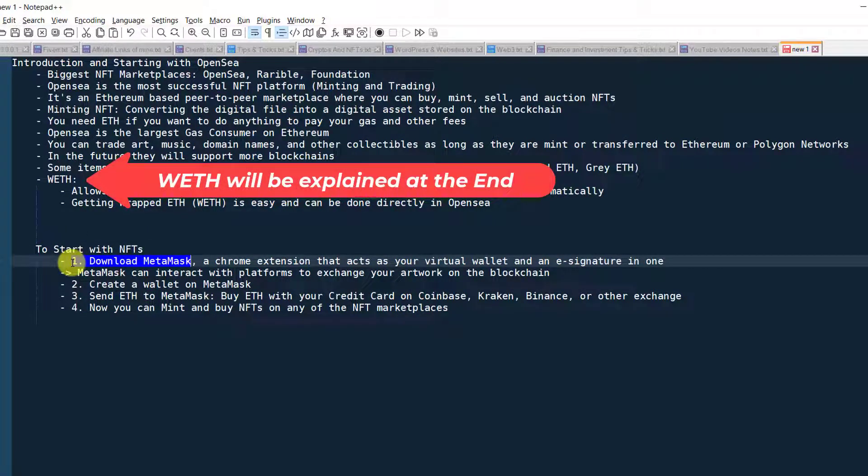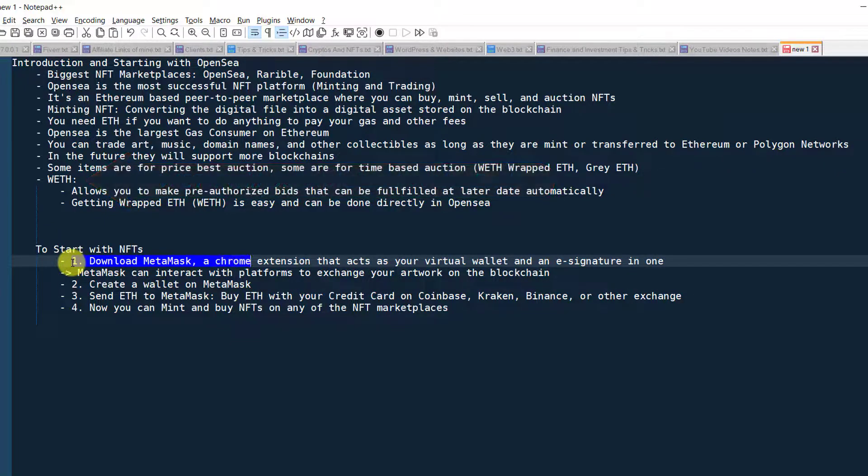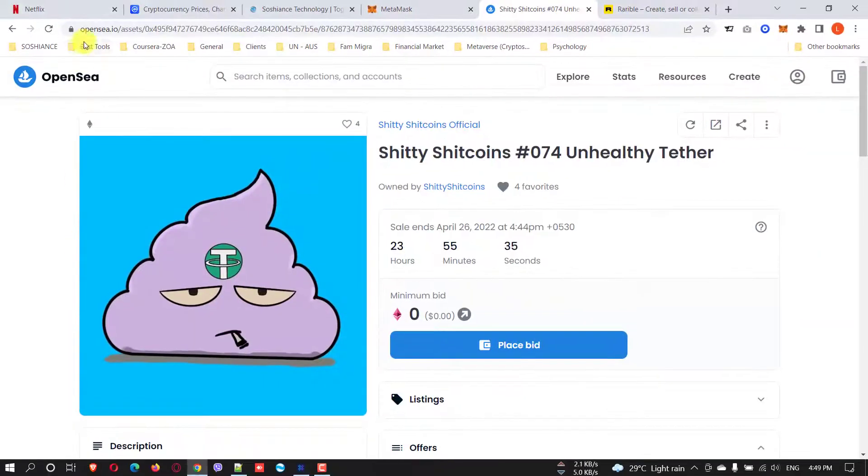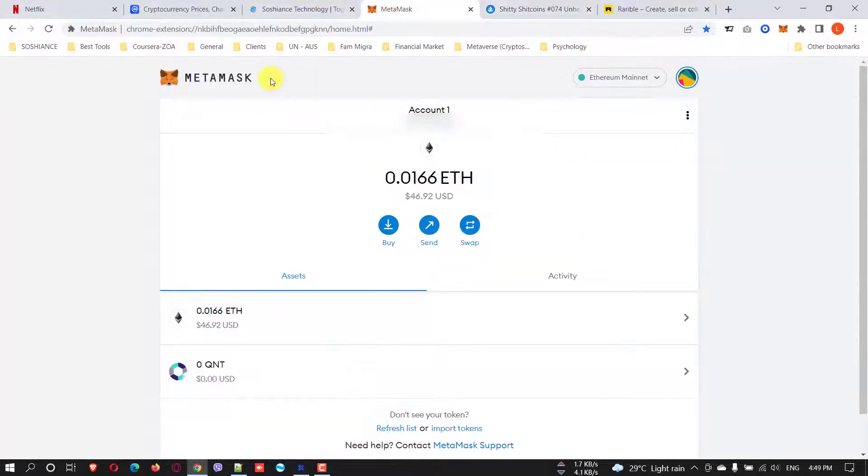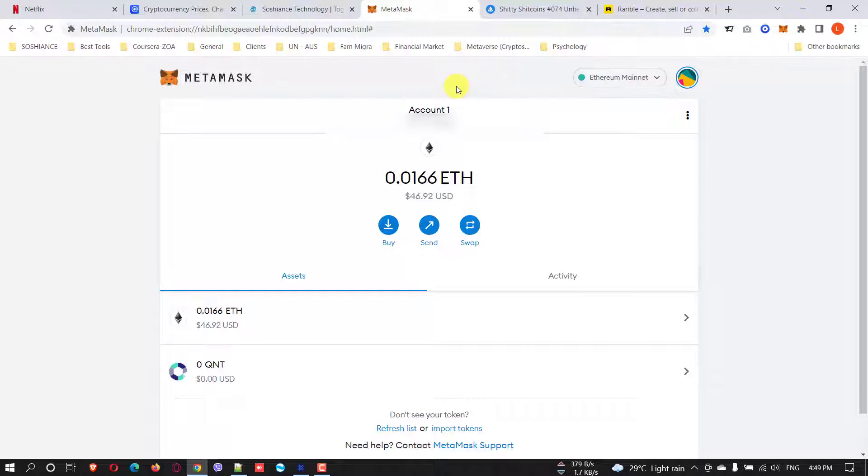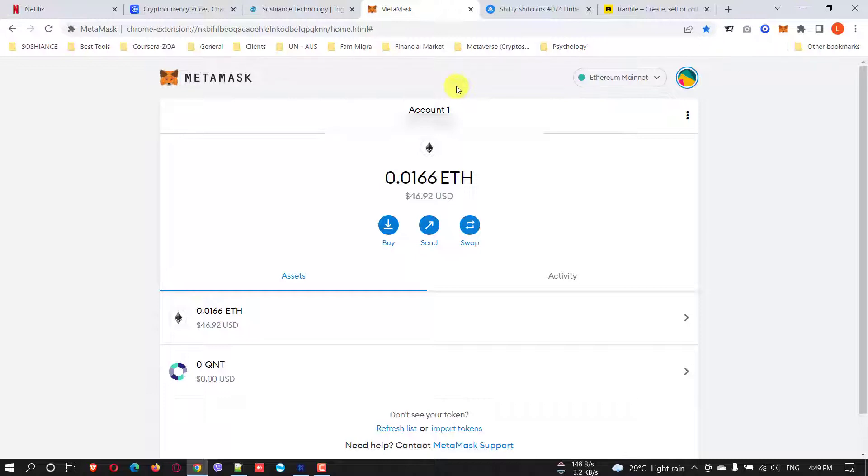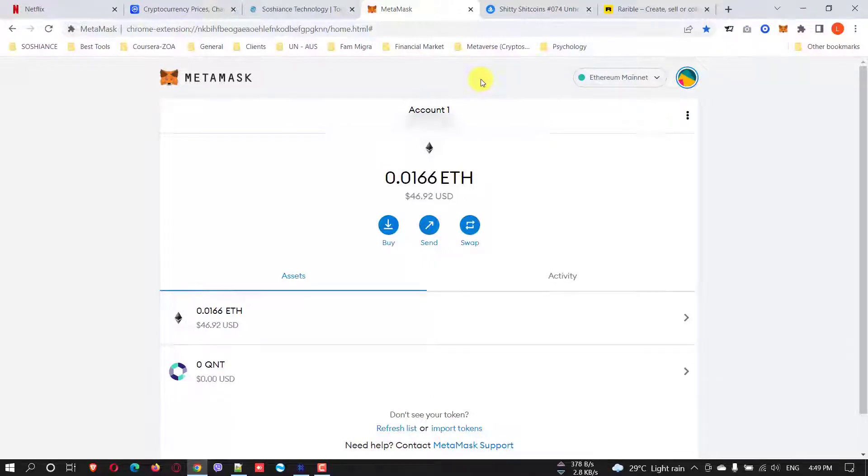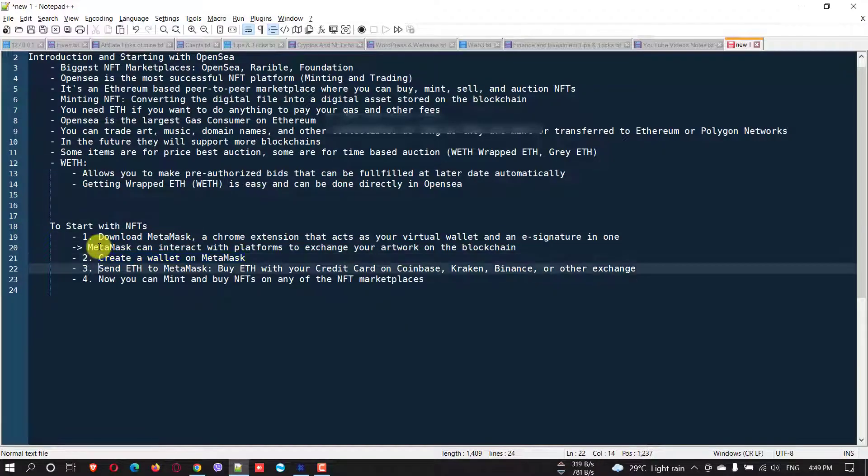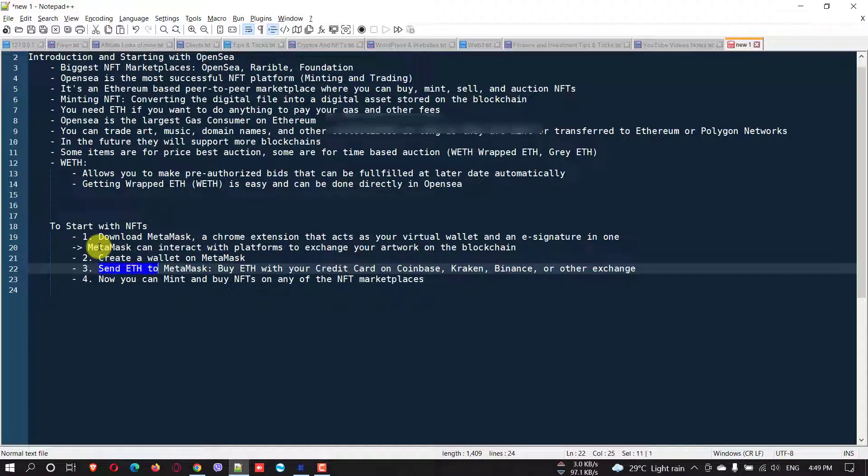To start with NFTs and OpenSea, firstly you need to download MetaMask. You can use Polygon wallet as well, but here we are using MetaMask. It's a Chrome extension. I have already created my wallet here. There is a complete tutorial about MetaMask - I will put the link in the description. It will guide you how to set up your account from beginning till the end. I step-by-step guide you. I have already created my account, my MetaMask wallet, and here it is.